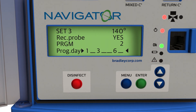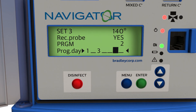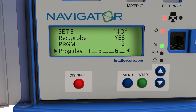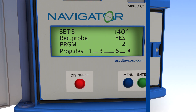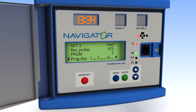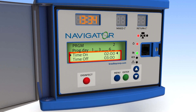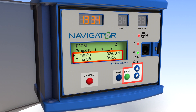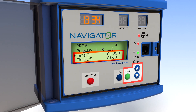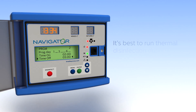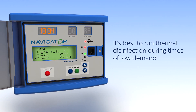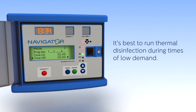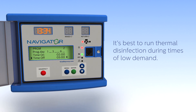In this case, we have the disinfection cycle set to run on Monday, Wednesday, and Saturday. Next, set the time on and time off using the up and down arrows. This tells the system the start and end time for running the disinfection. The default times are set at 2 a.m. to 3 a.m.